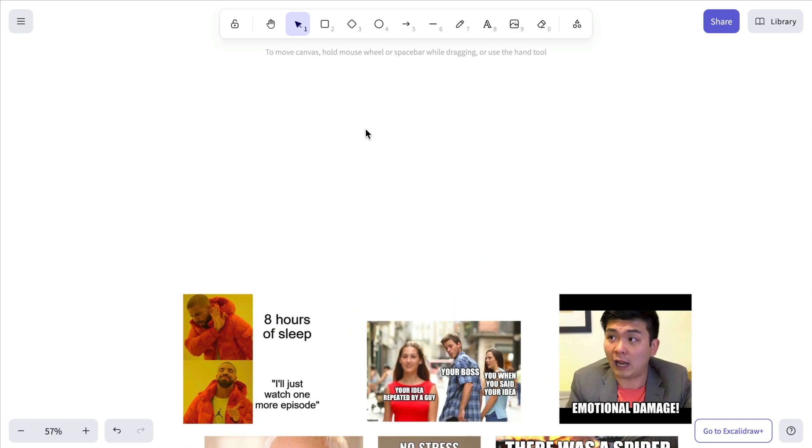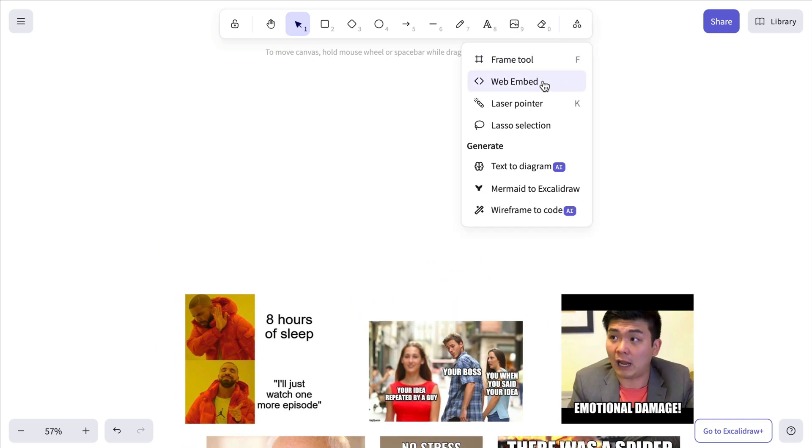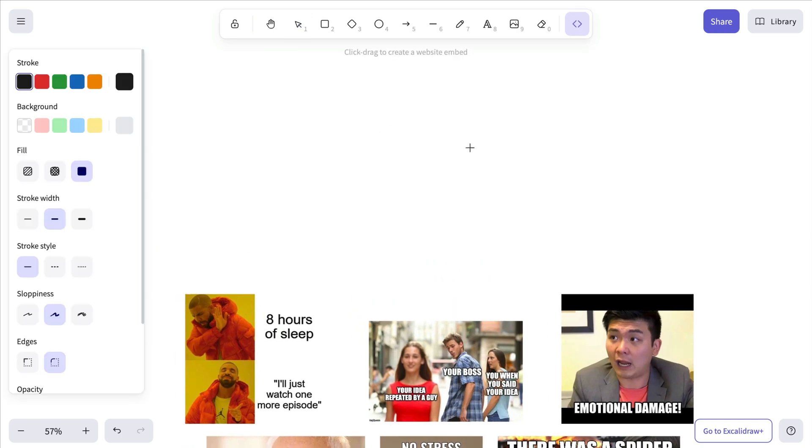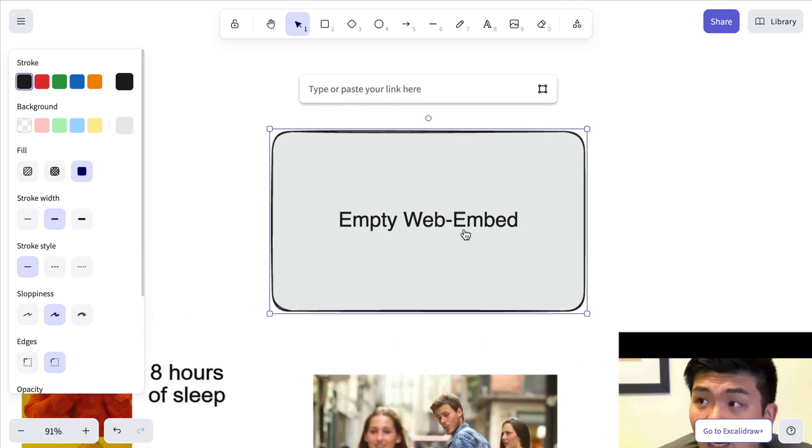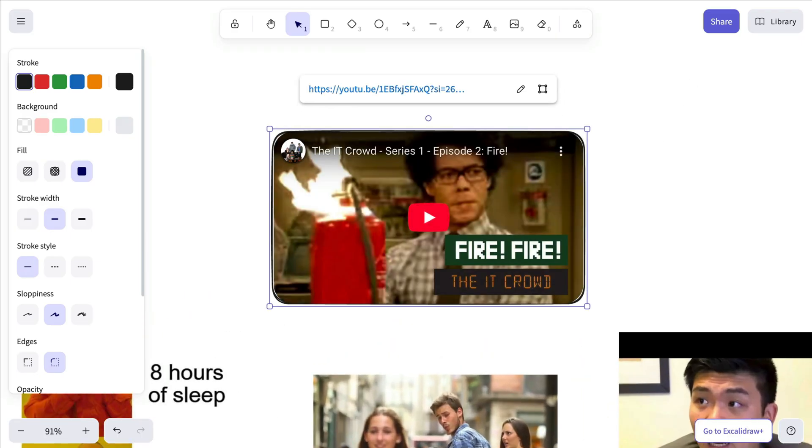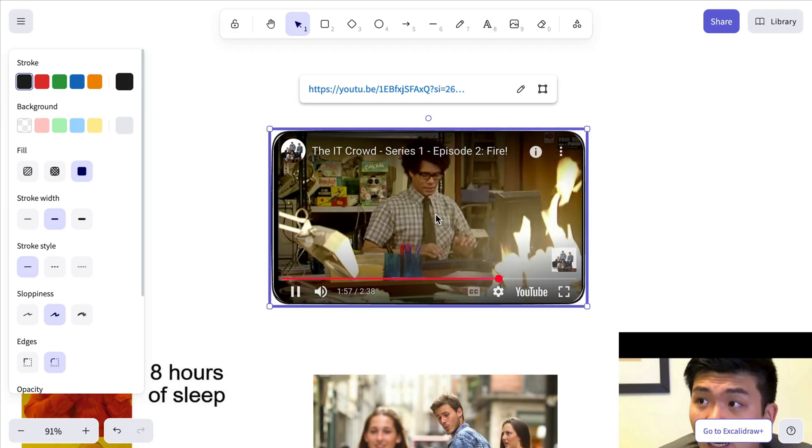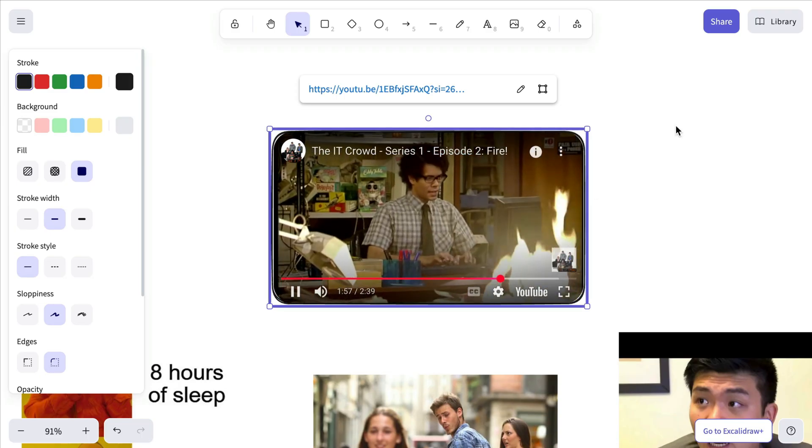Back in the editor, either paste the link directly with Ctrl or Command plus V, or select Web Embed from the top toolbar and paste the link there. The video will now play from that exact timestamp.